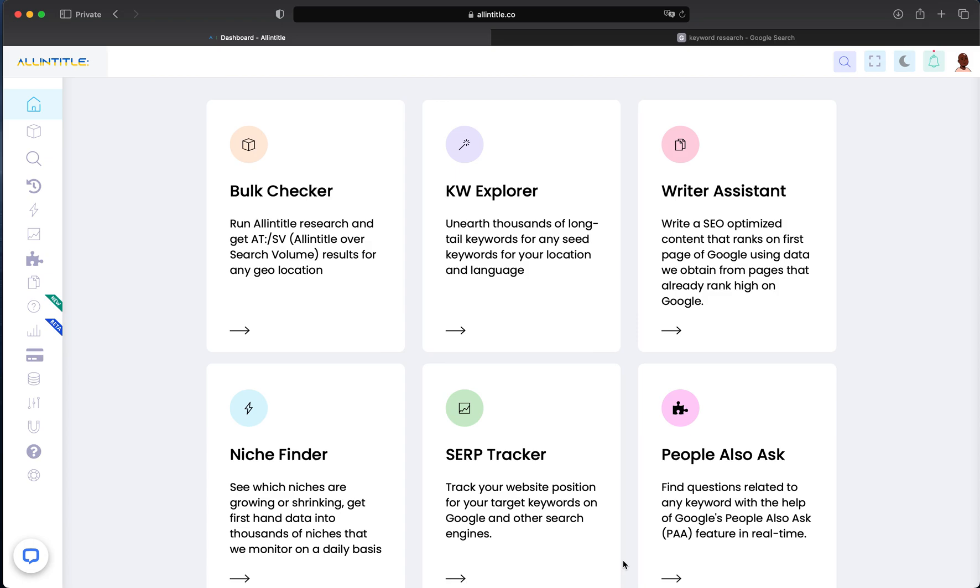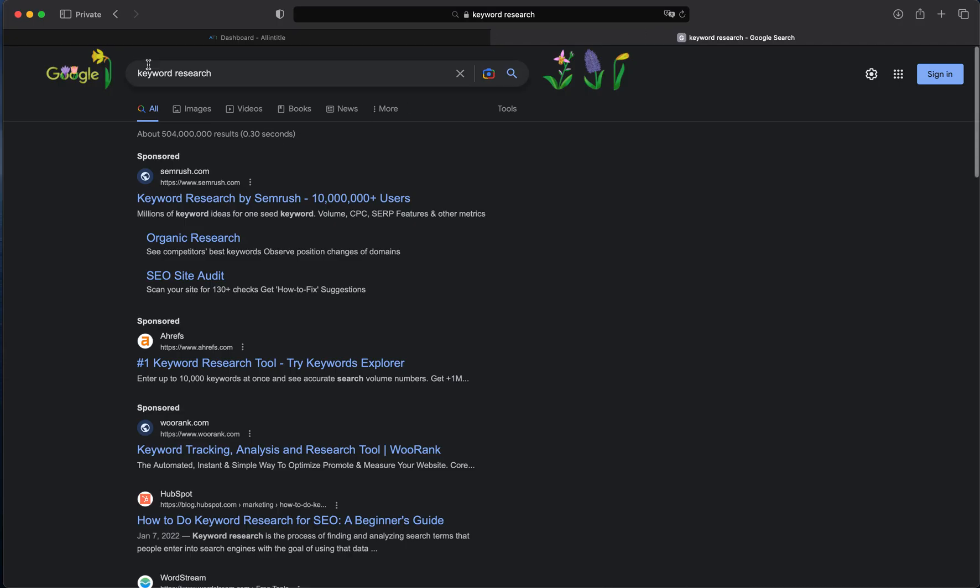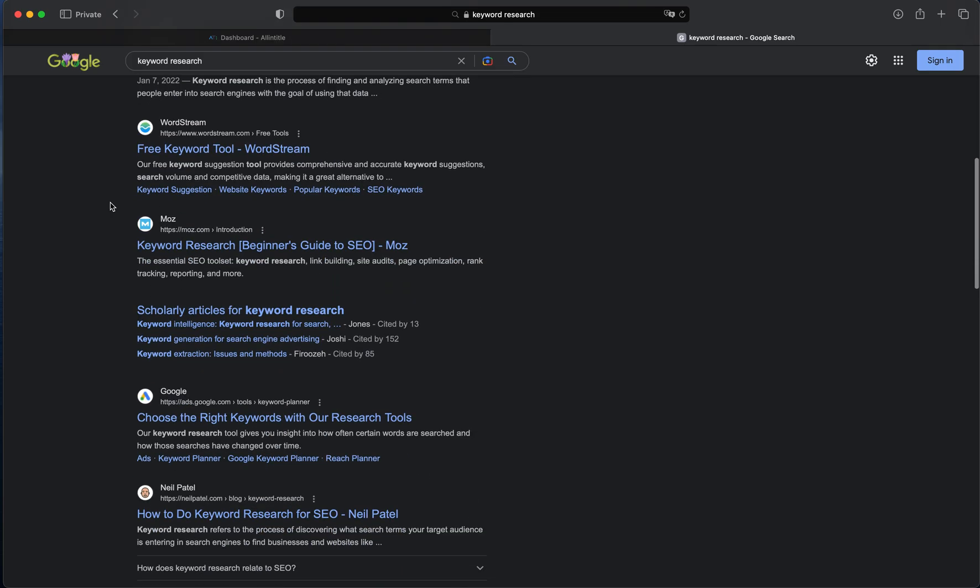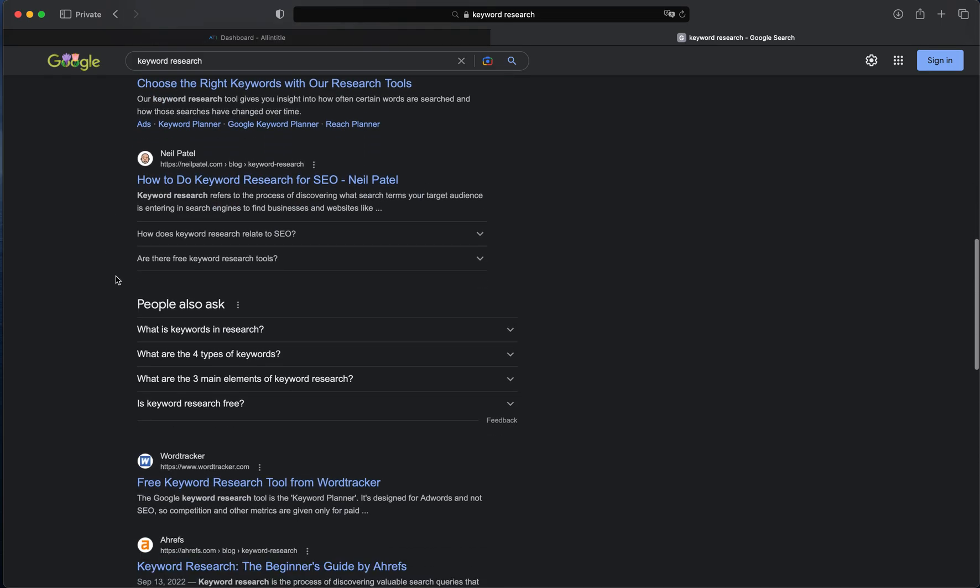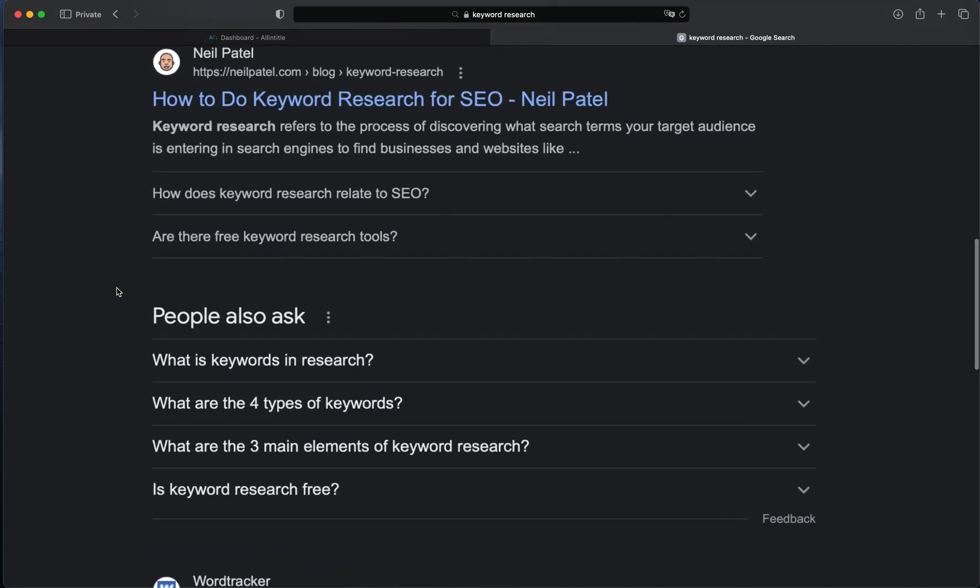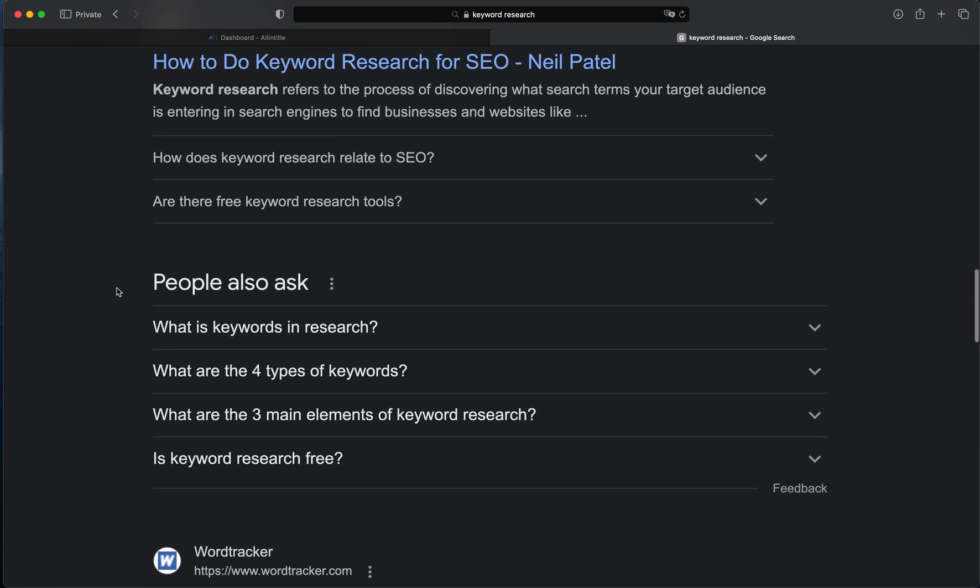questions or keywords are the ones that when you search a keyword on Google, you'll see a section. For example, here we've searched for 'keyword research', and somewhere in the SERP (Search Engine Result Pages) you'll see a section called People Also Ask.